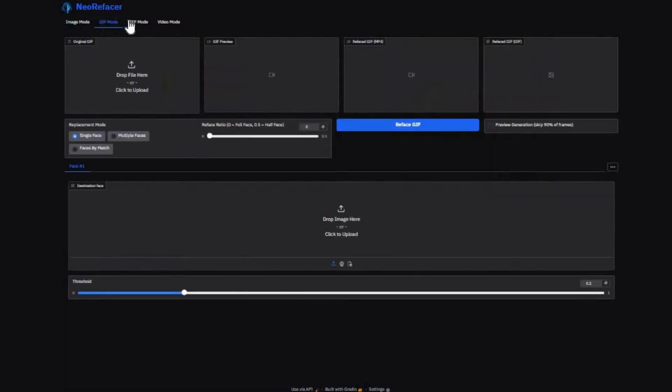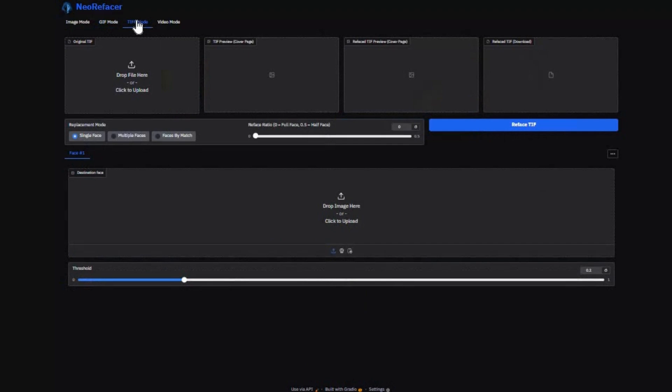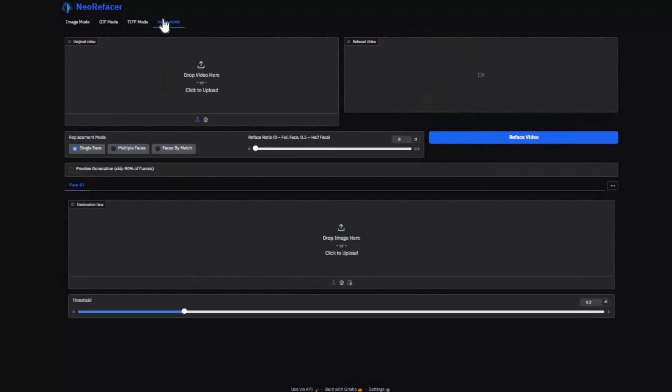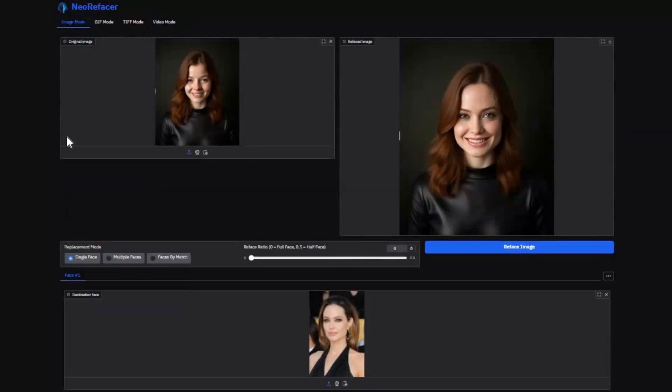Built on the powerful legacy of the Refacer project, NeoRefacer lets you reface anything: images, GIFs, multi-page TIFFs, even full-length feature films.